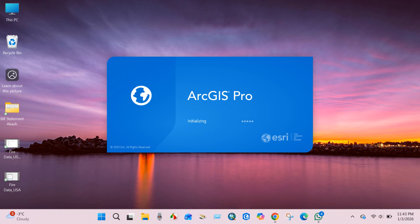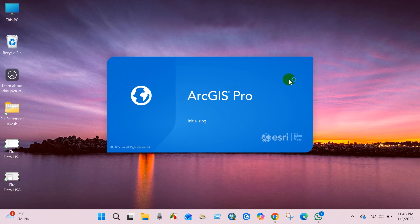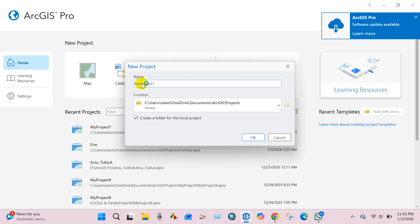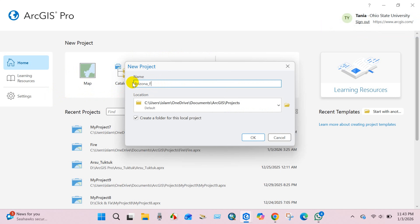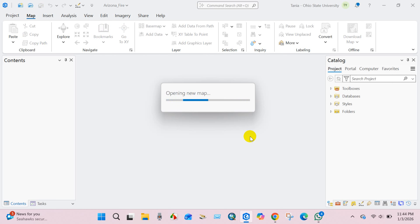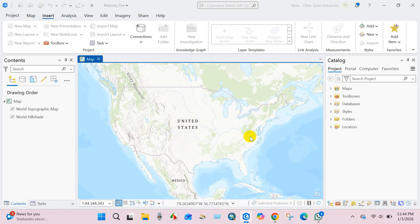Today's tutorial starts by opening the software. Then click on New Project, click on Map, and give it a name — in my case 'Region of Fire.' You can save the project file in any location on your computer; I'm leaving it as the default location. Then click OK and the project is created, opening a new map.